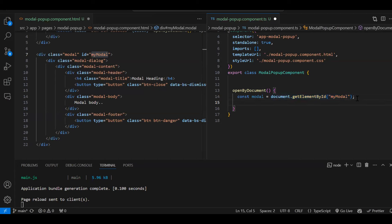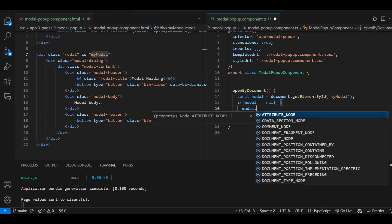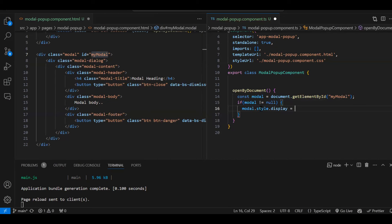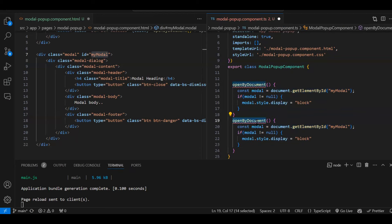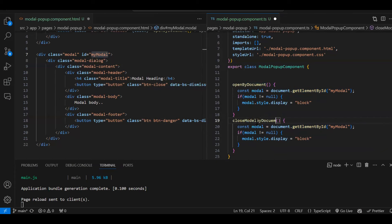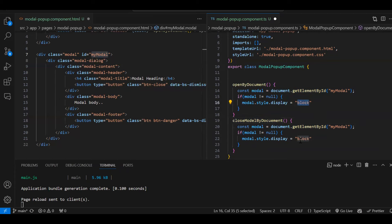Up to this line, we get the instance of that particular DOM element object. Whenever we are reading a particular element like this method, we always have to add a null check — because if the id is not there we will get null. So: if modal is not equal to null, then we add dynamic CSS: modal.style.display = 'block' to show it. To close the modal, we do the same but set display to 'none'.